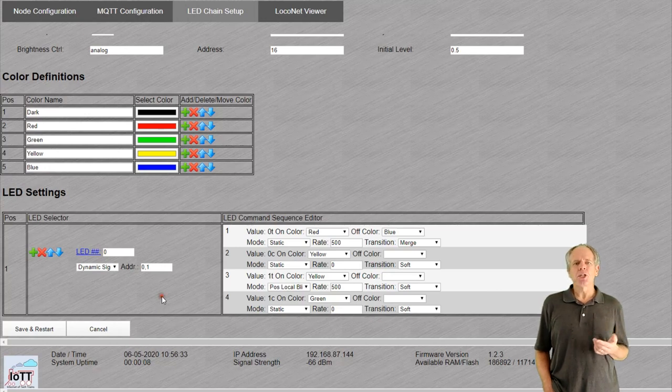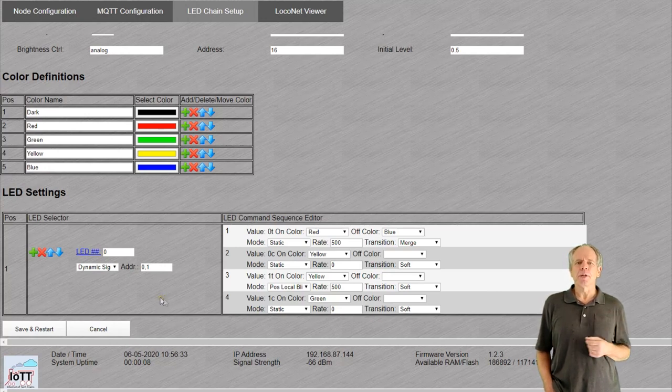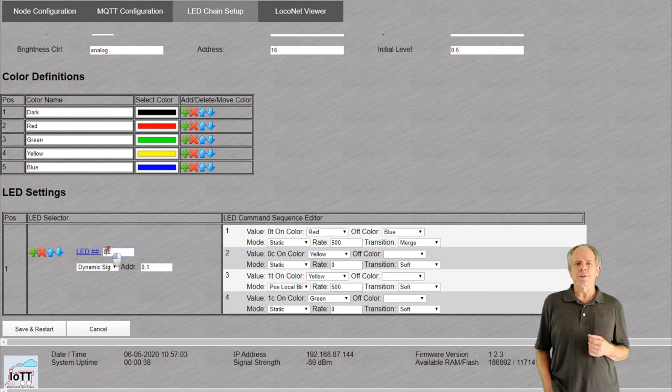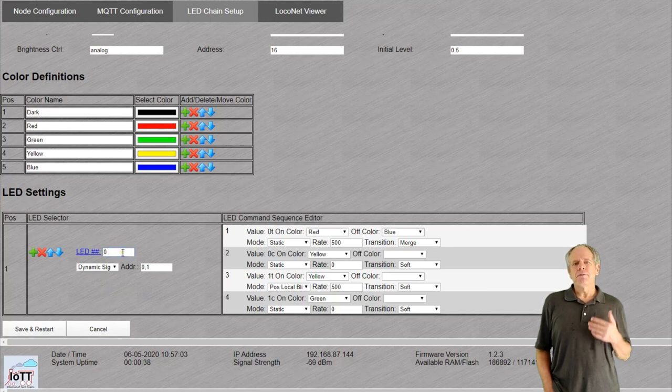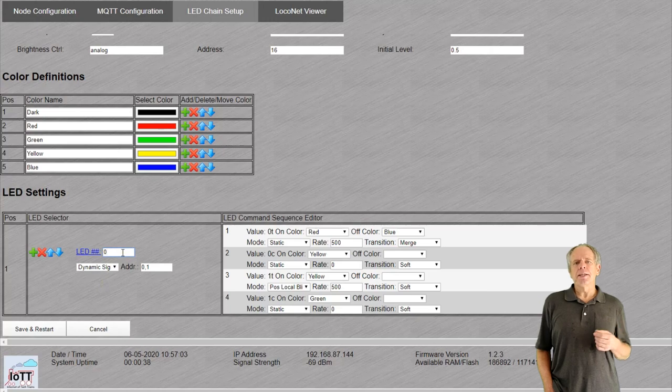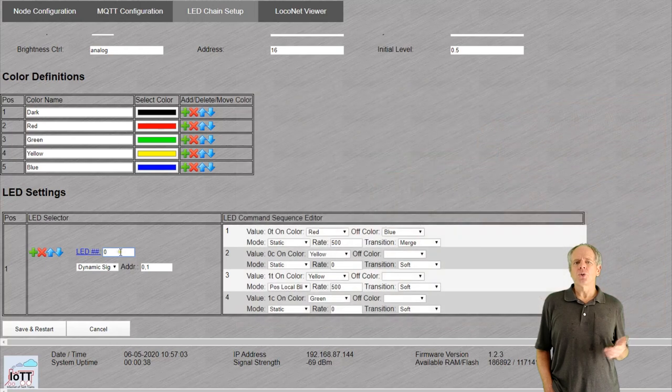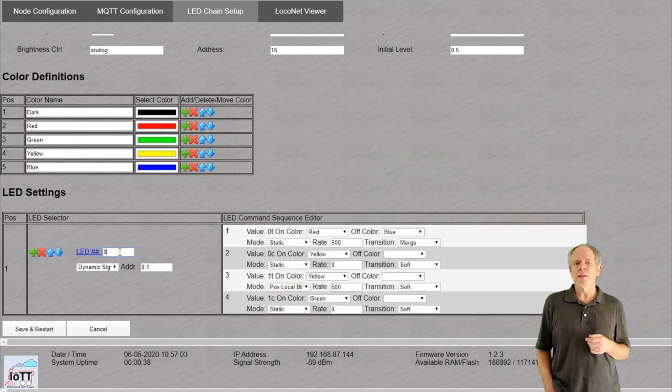First, we specify the position of the LED that we want to configure. This is done in the LED selector part to the left. In this case, we deal with LED number zero, which is the one on the blue hat board.